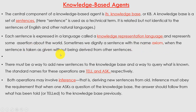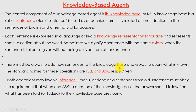Sometimes we dignify a sentence with the name axiom when the sentence is taken as given without being derived from other sentences. Knowledge-based agents are those agents which have some kind of knowledge as history, represented in terms of sentences or a representation language. There must be a way to add new sentences to the knowledge base. The standard names for these operations are tell and ask — ask means asking a question, and tell means replying to that question. Both operations may involve inference.